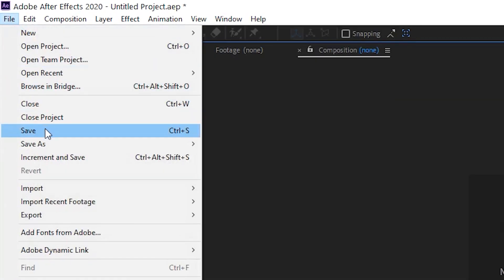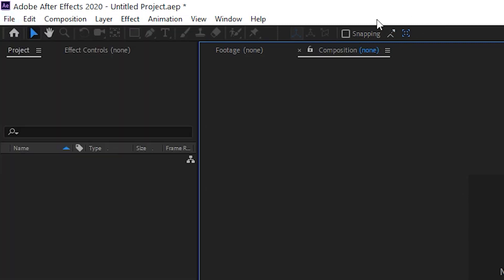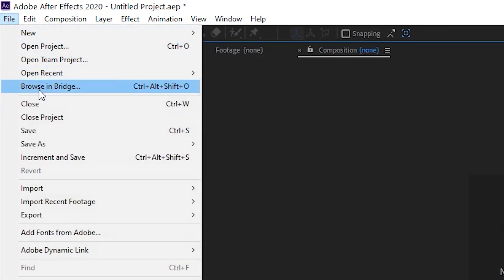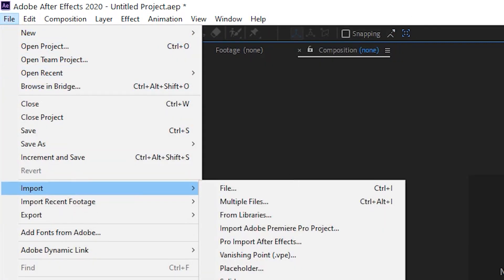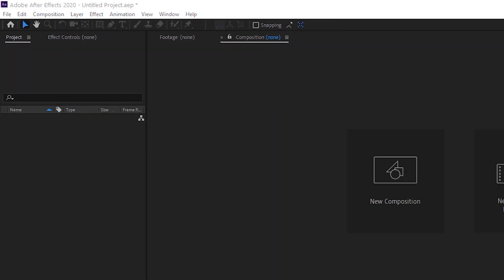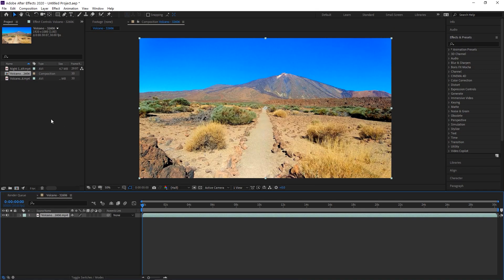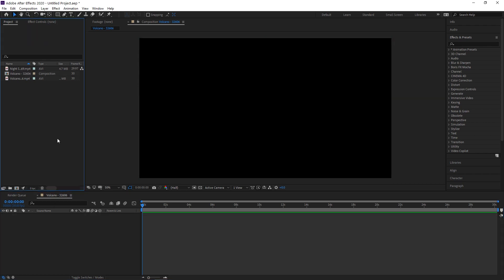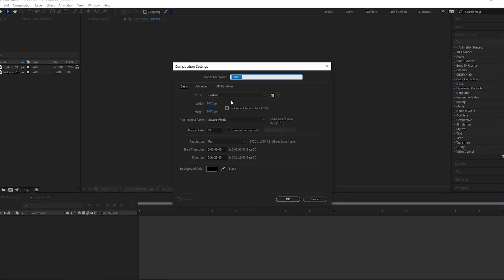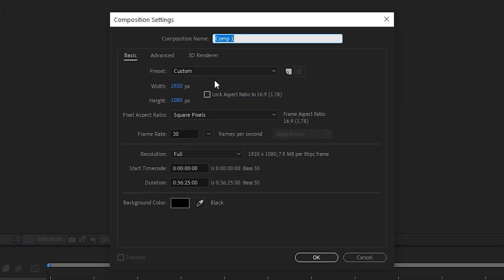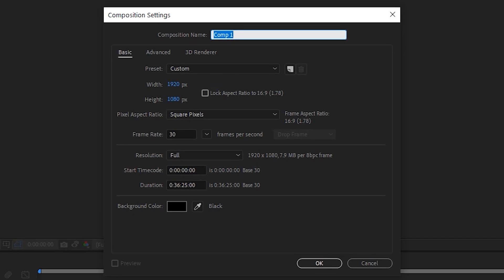Next, you'll import assets from your computer. Go to File, Import, or drag in the files, just like in any other Adobe program. These files will go to your project tray. To start creating a composition, click on the New Composition button in the center of the screen, or go to Composition, New Composition.